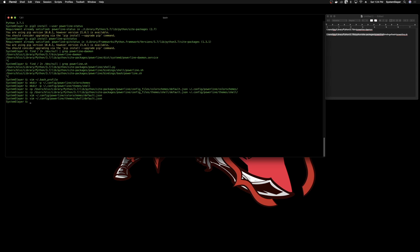At this point we can start up Powerline and see what it looks like. Source your bash_profile so the changes take place. Just like that, we have the start of our Powerline. You might notice it looks a little funky — there are some symbols that look like question marks and a little box. We're going to download some fonts to fix that.